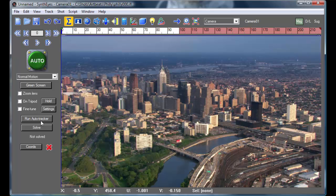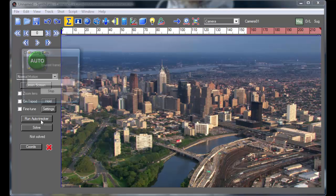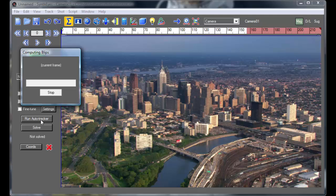And I'm going to run the Auto Tracker. And it's going to go through and analyze it to figure out exactly where the 2D features are throughout the duration of the shot.